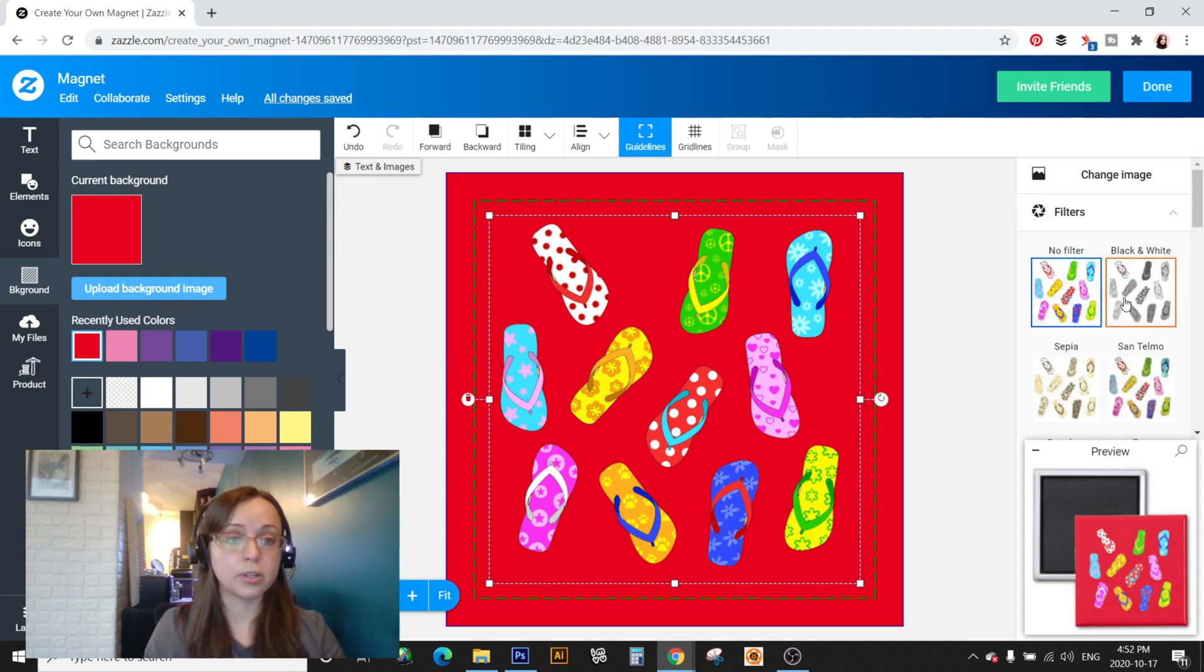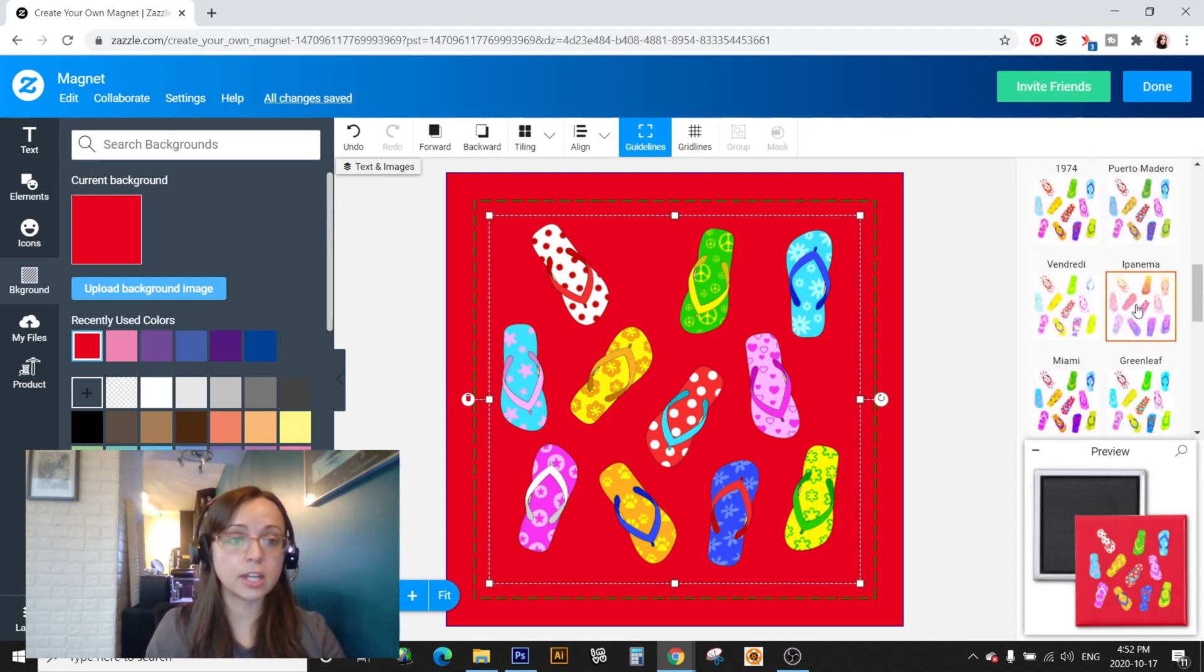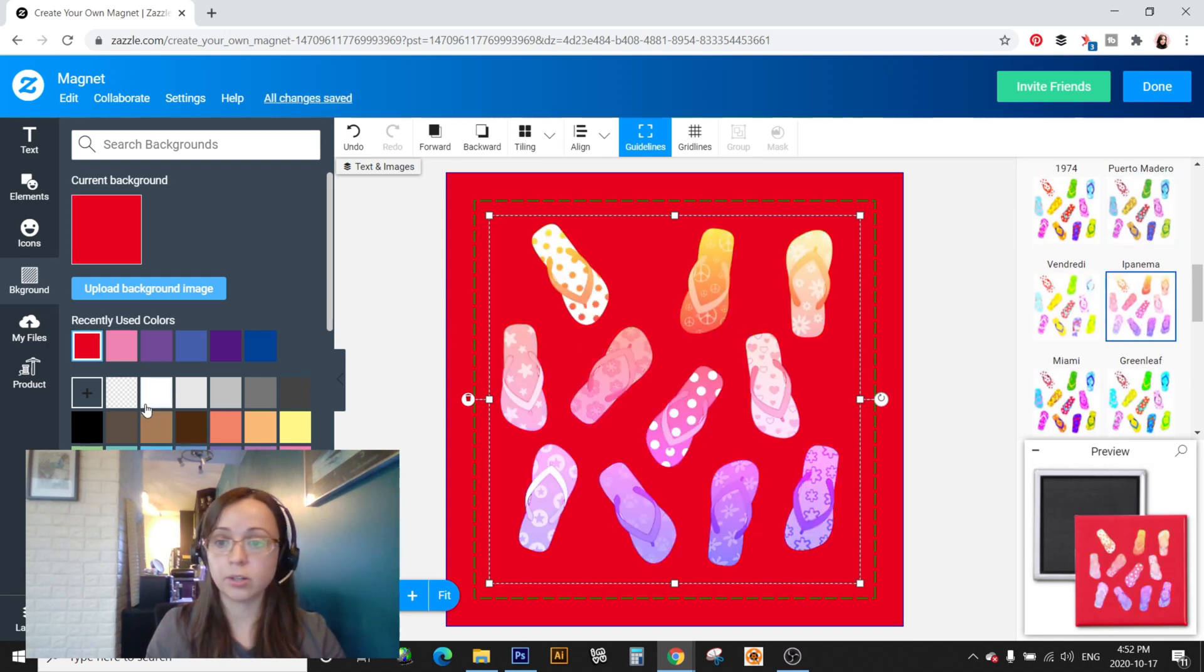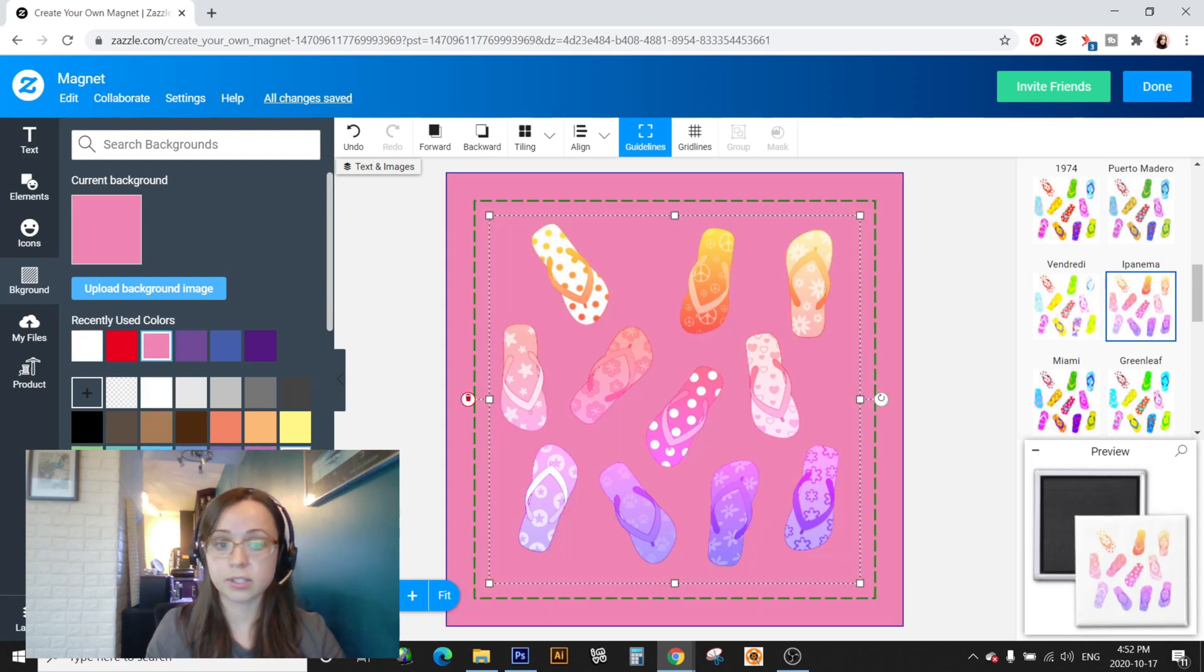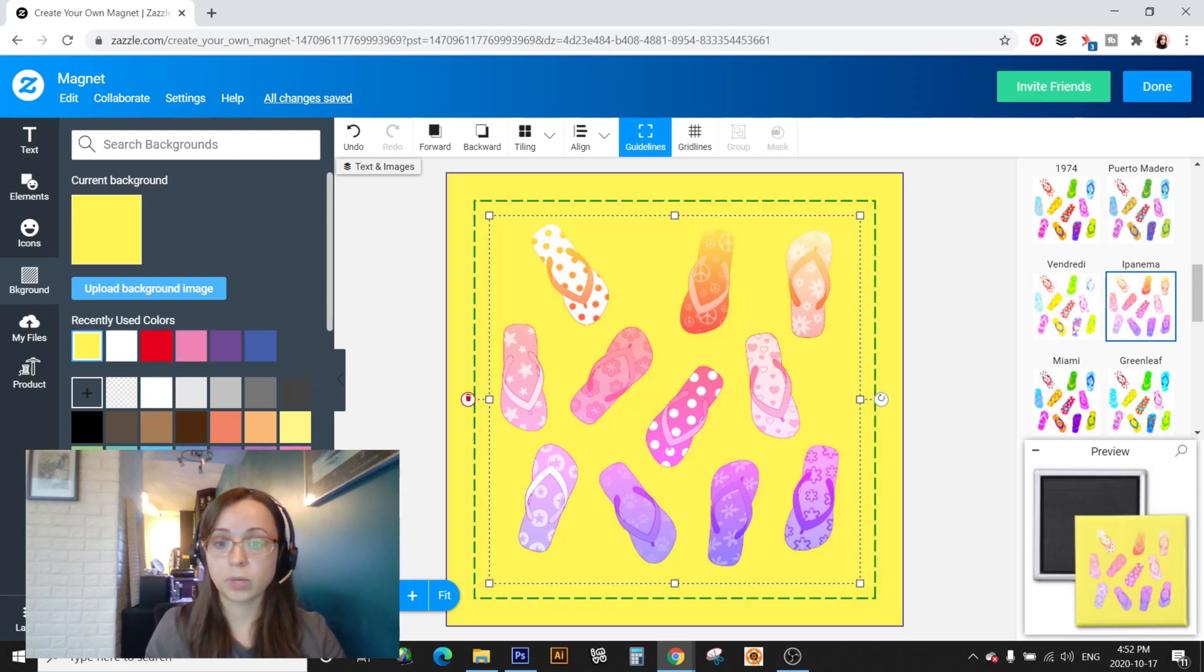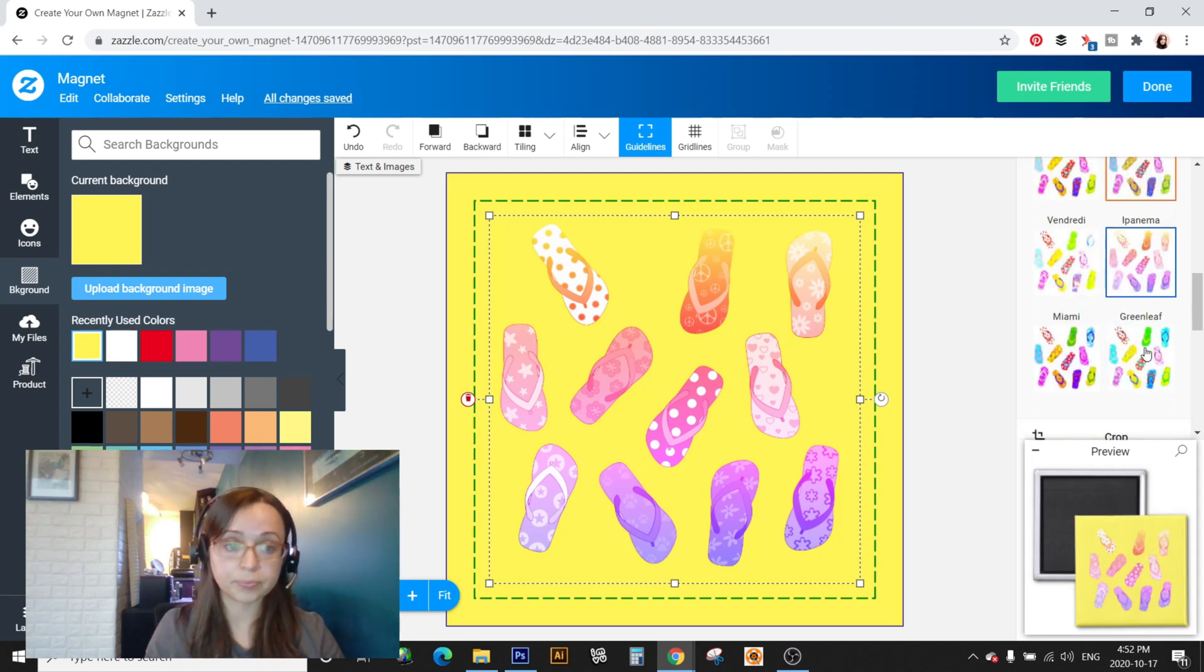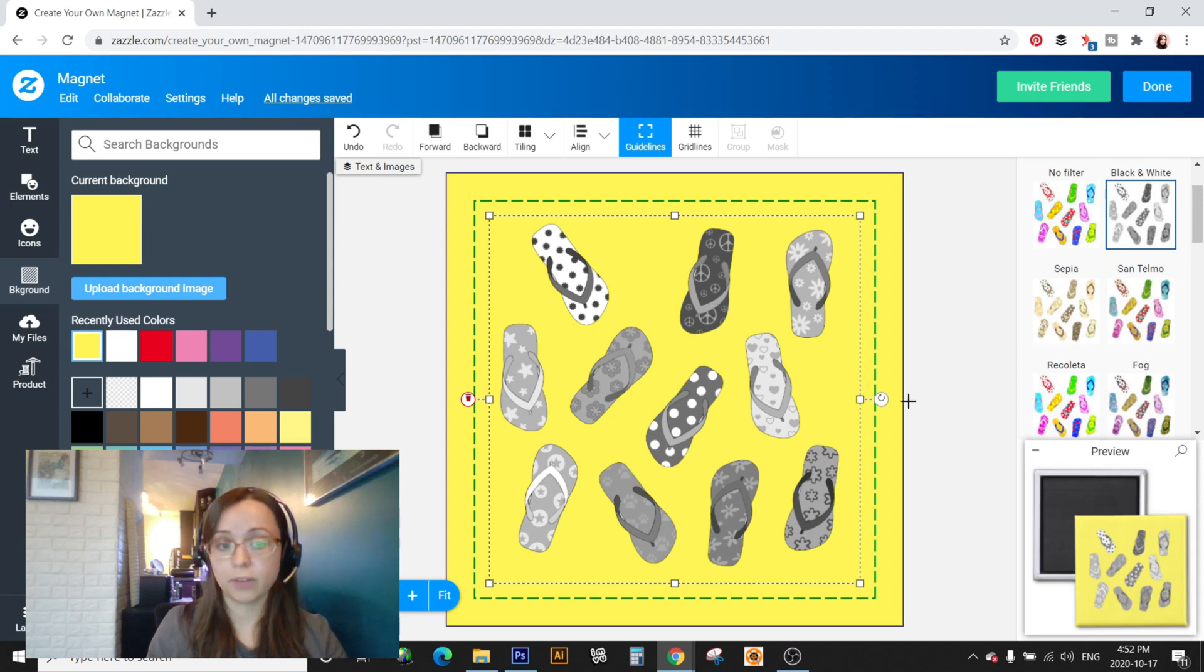You can also go here into filters and add a different filter to some of these. So you can even make a different design just from the one image that you've uploaded here. There's a lot more options. Make it black and white whatever you want to do.